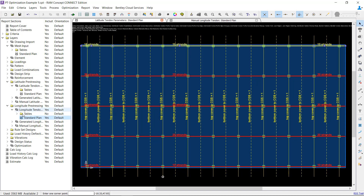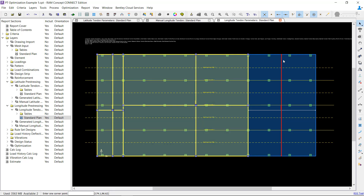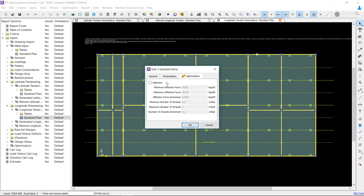Now let's look at distributed tendon quadrilaterals. Distributed tendon quadrilaterals are prepared for optimization very similar to banded tendon polylines. Select one or more existing quadrilaterals and edit their properties. Click on the Optimization tab and check the Optimize box. Then set a range of minimum and maximum values and an increment to be explored during the optimization.